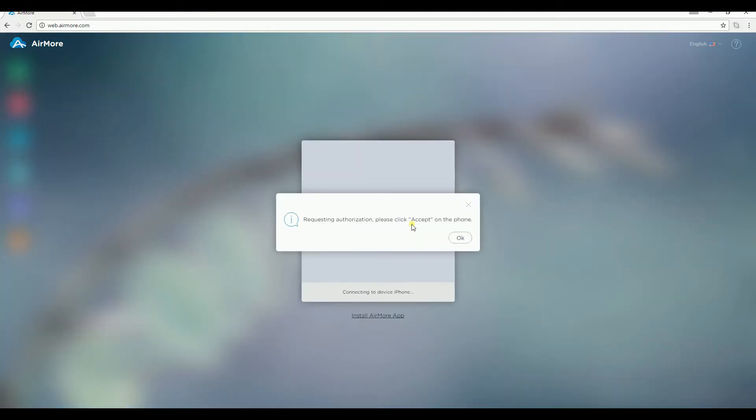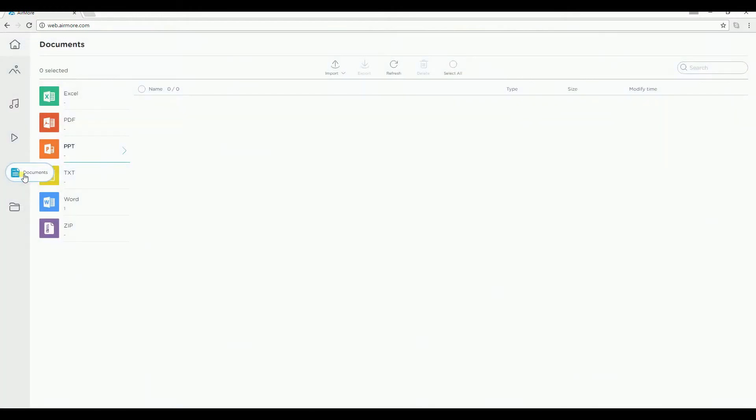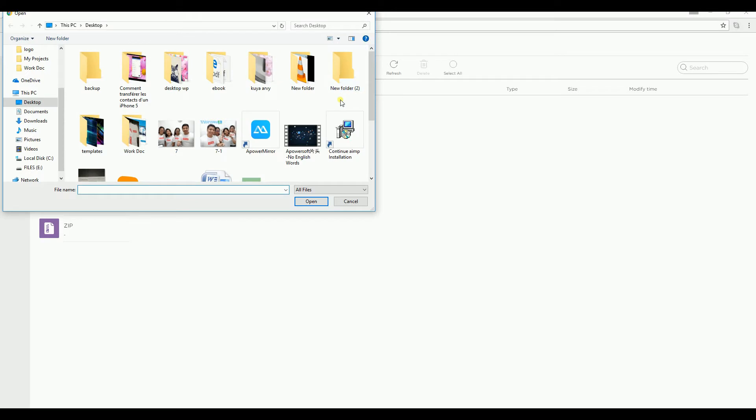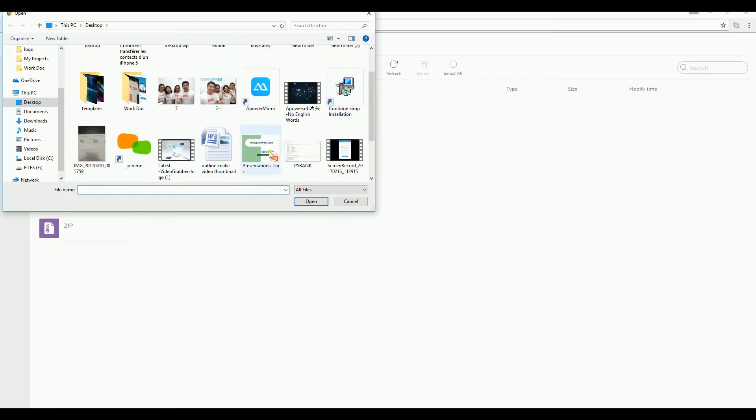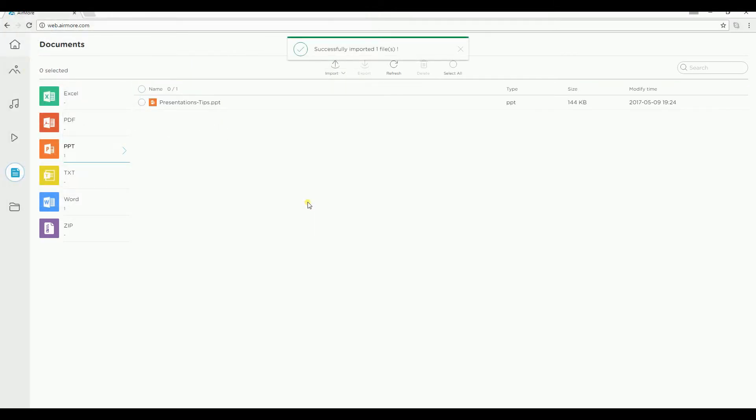Just simply click the avatar so that you can connect. Once connected, just go to Documents, go to PPT and then click on Import button. Browse the PowerPoint presentation to add the file on your iPhone.